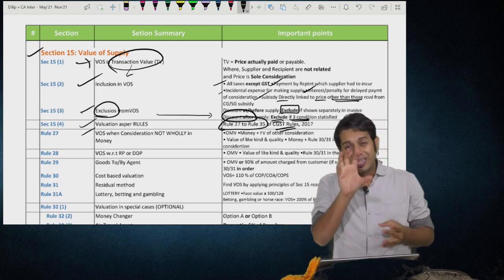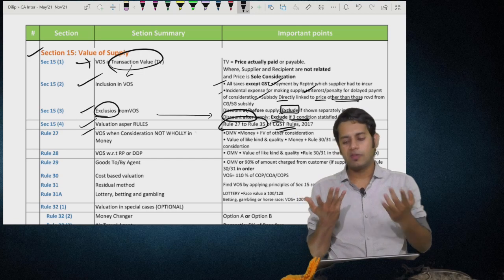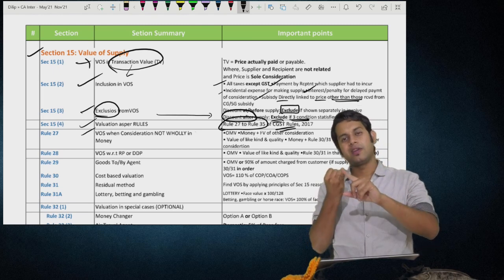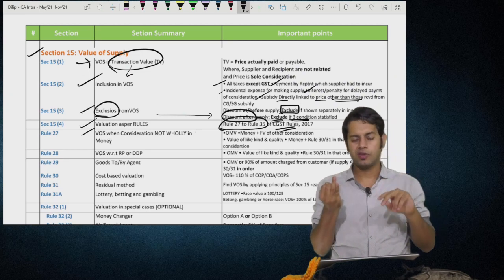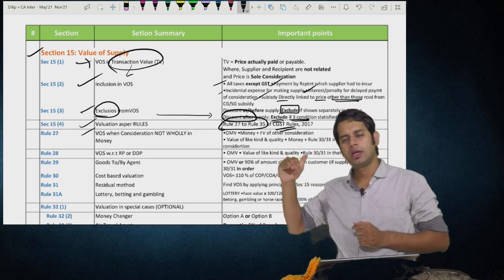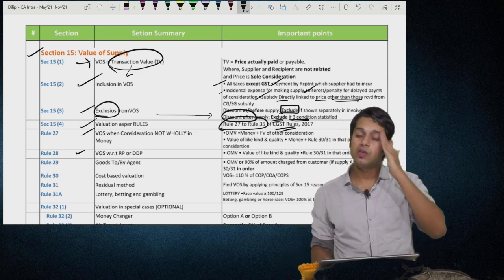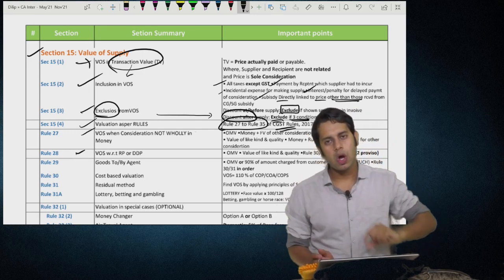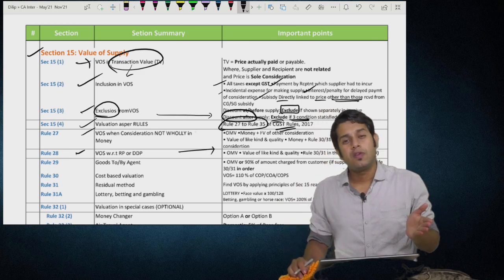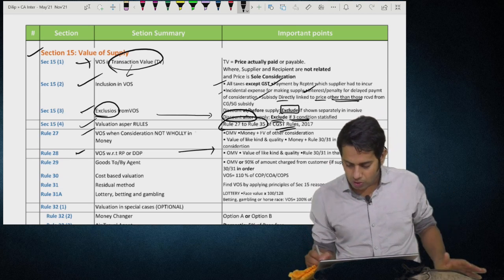Section 15(4) says if you cannot determine value of supply as per Section 15(1), determine it as per Rules 27 to 35 of CGST Rules. Rule 27 — applicable when consideration is not wholly in money: value is open market value; if not available, money plus fair market value of other consideration; if not available, value of like kind and quality; if not available, money plus apply Rule 30/31 for the other consideration. Rule 28 — for supply to related person or deemed distinct person: open market value; if not available, value of like kind and quality; if not available, Rule 30 then Rule 31. Two provisos: Proviso 1 — at option of supplier, 90% of the amount charged by recipient from his customer (provided goods are sold as such). Proviso 2 — declared value can be taken as value of supply if the recipient is eligible for full input tax credit.